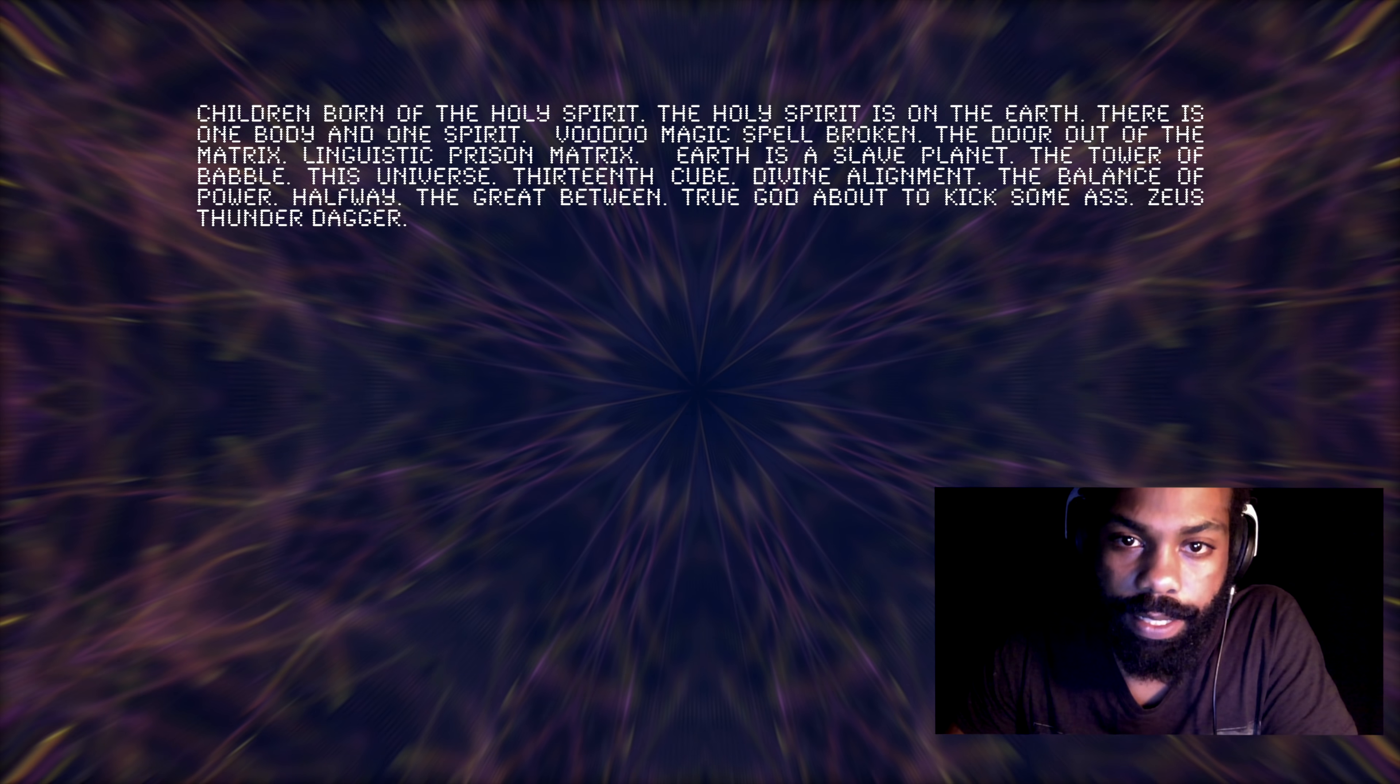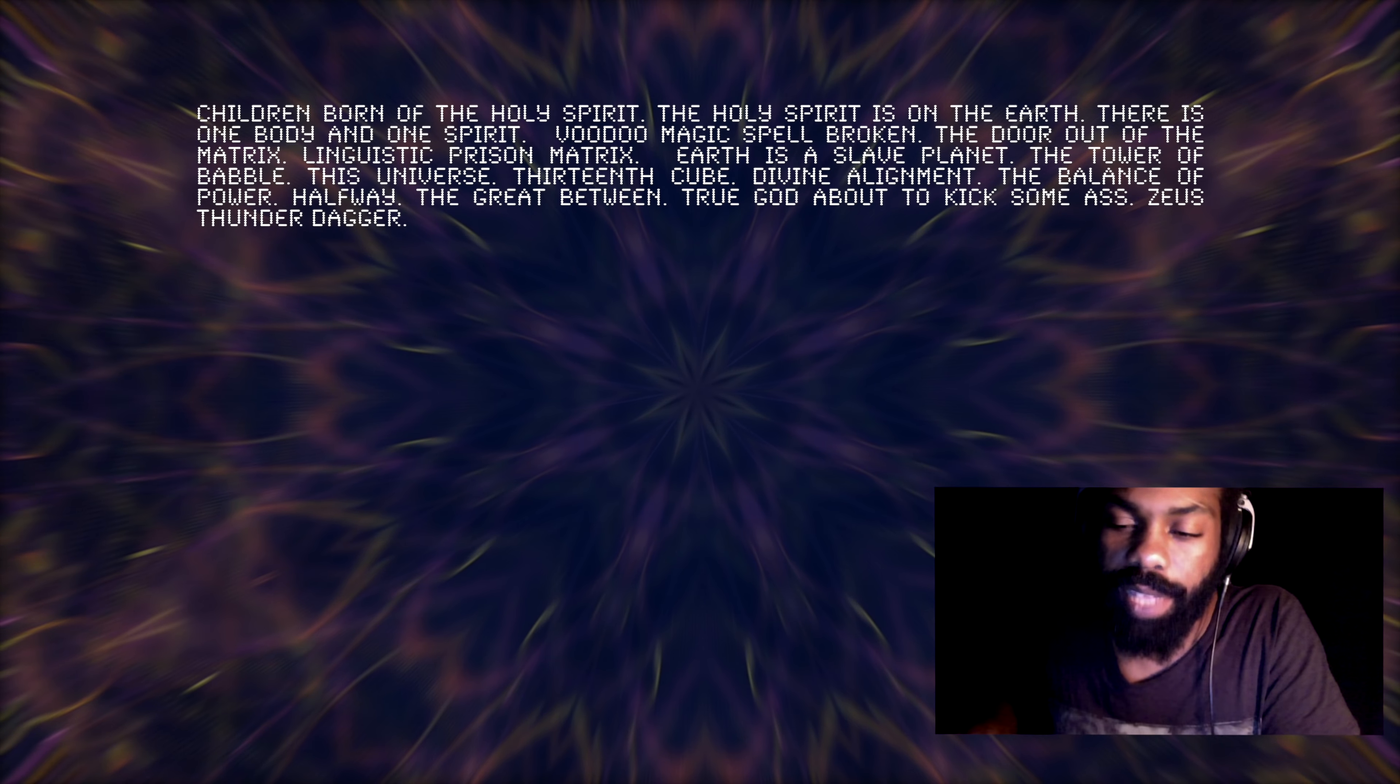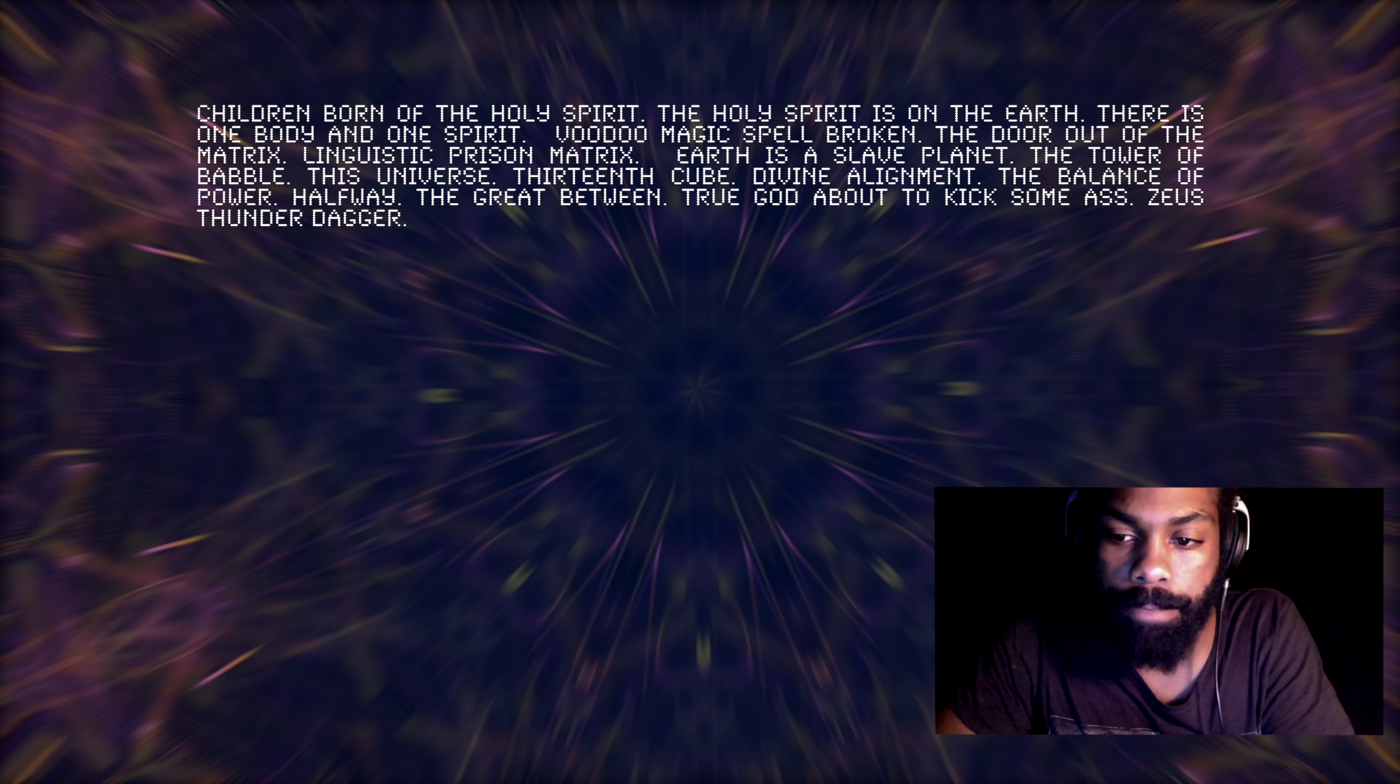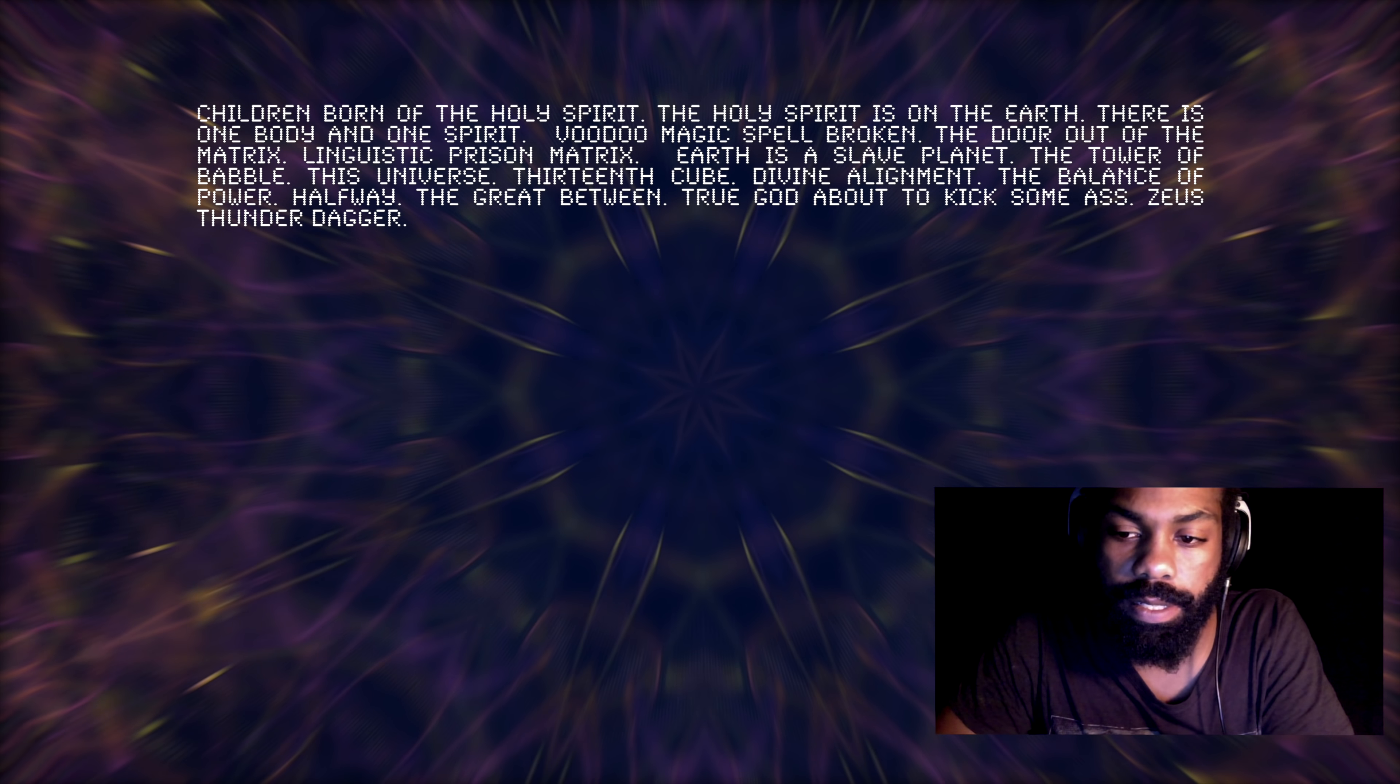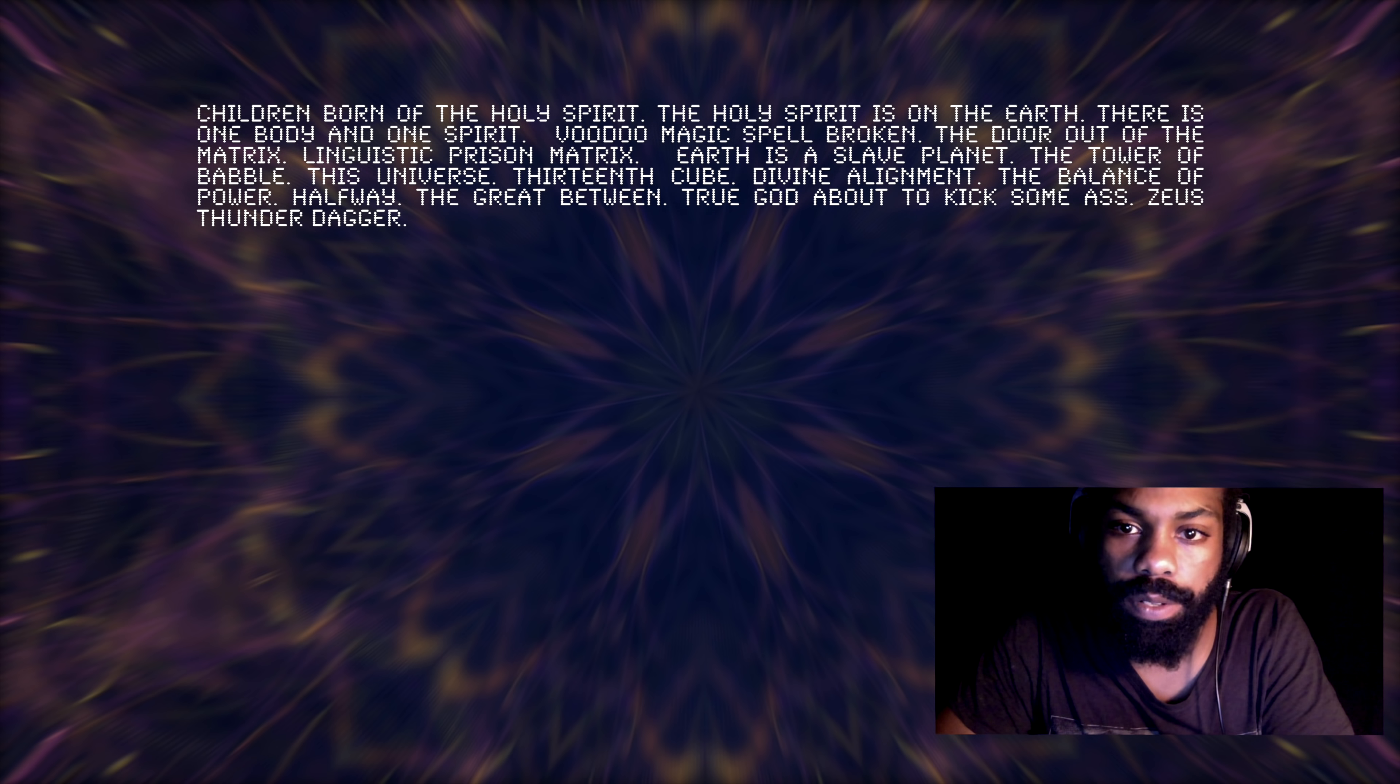So maybe it has a deeper meaning. Maybe it has a deeper meaning in that the tower of Babel is something that happened in our brains, you know. They changed the language to put us in a linguistic prison matrix, the tower of Babel, this universe, 13th cube, divine alignment, the balance of power, halfway.